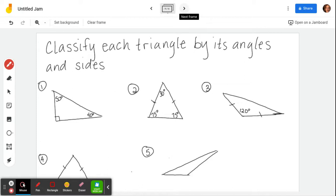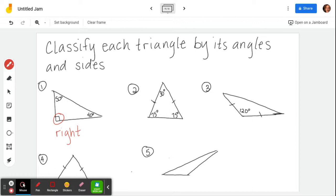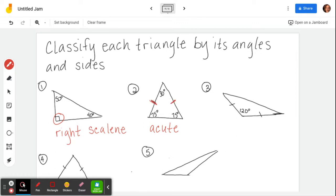Let's classify these triangles. On number one, I see a right angle, so that makes this a right triangle. Looking at the sides, nothing is marked as equal, and if all three angles are different all three sides have to be different too, because side length is determined by how much the angle opens. So this is a right scalene triangle. On number two, all three angles are less than 90 degrees, so this is acute. Two tick marks indicate those two sides have the same length, so because I have two matching sides, this is an acute isosceles.